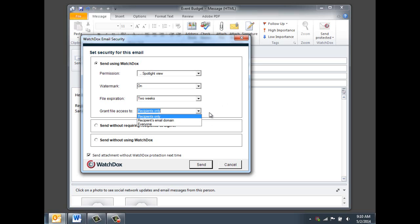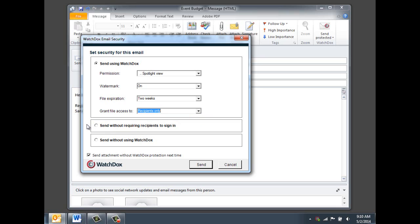The next option is to Send Without Requiring Recipients to Sign In. This option will allow the recipient to download the original document without needing to sign in to WatchDocs. Your last option is to Send Without Using WatchDocs.